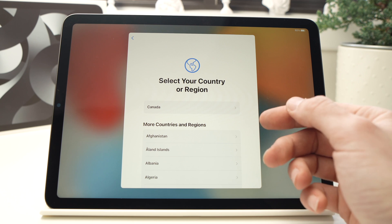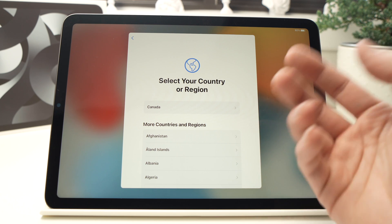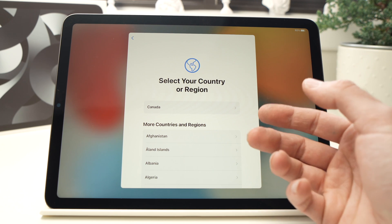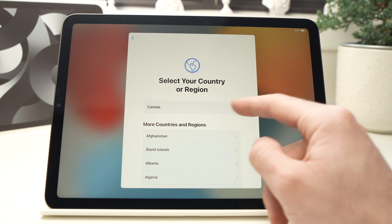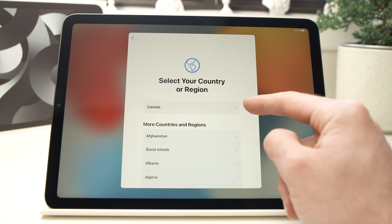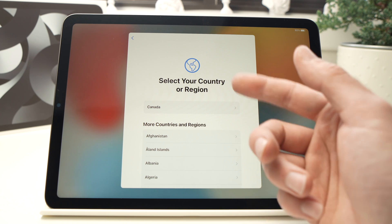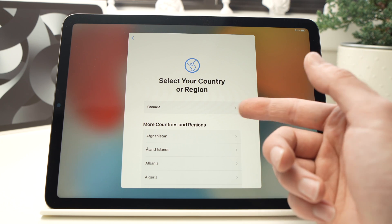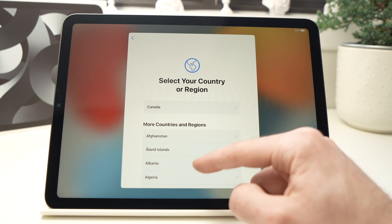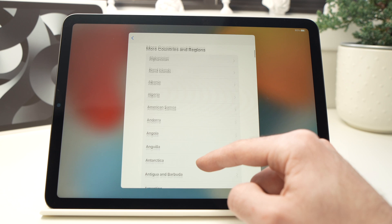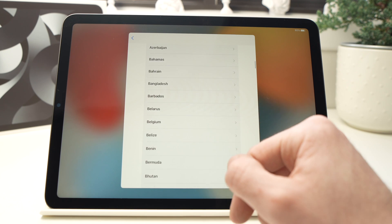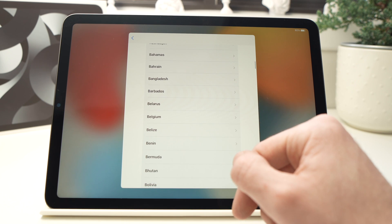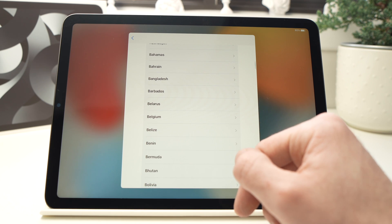The second step is to choose your country where you are in. I'm in Canada so it's the first option here, but maybe the first option is not your country, then you'll just have to scroll down and select which country you're in.